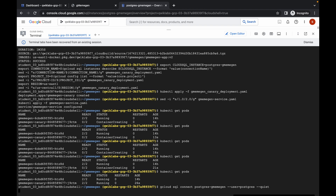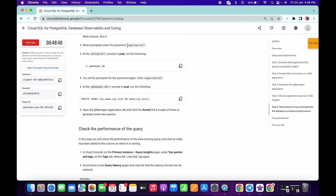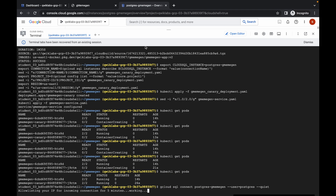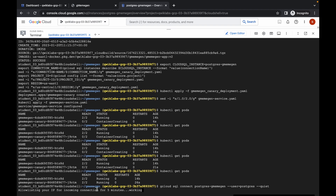If you've done the last event, you'll know that once we paste the password, it is not visible. You just need to copy the password and paste it here. If you face some kind of issue, do not worry because it takes time to establish a connection. If you face an issue, just rerun the command.